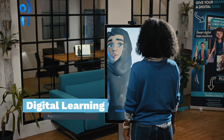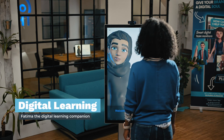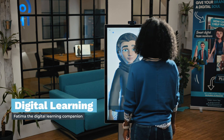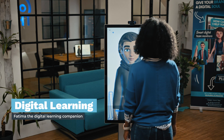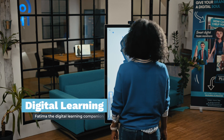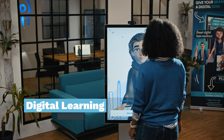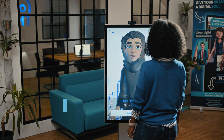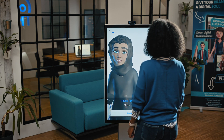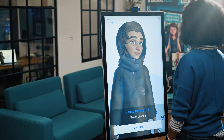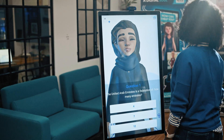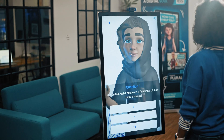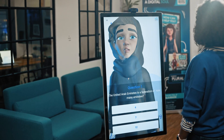I am Fathima, the Digital Learning Companion from Humanizing Technologies. Quiz time! Come and join this quiz about the United Arab Emirates. Let's start easy with question number one.